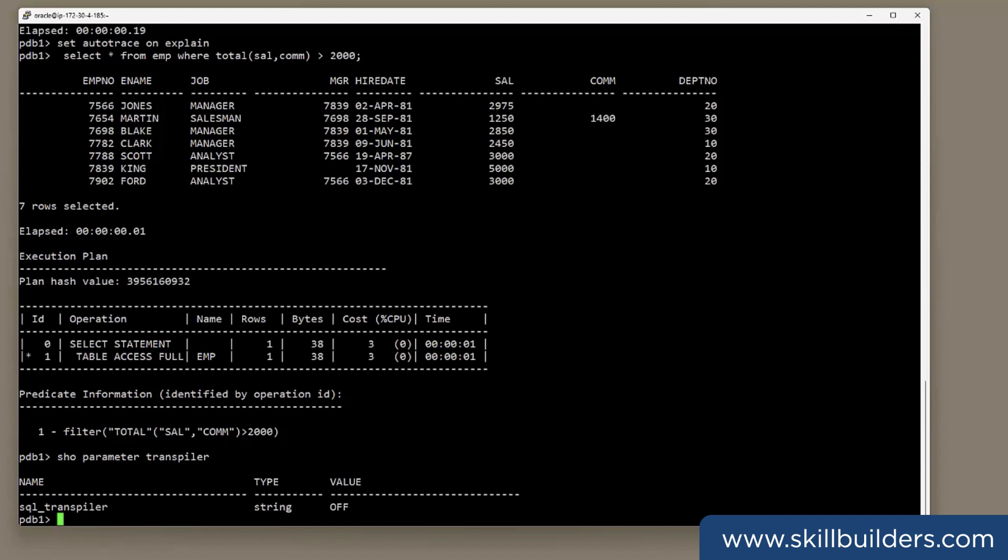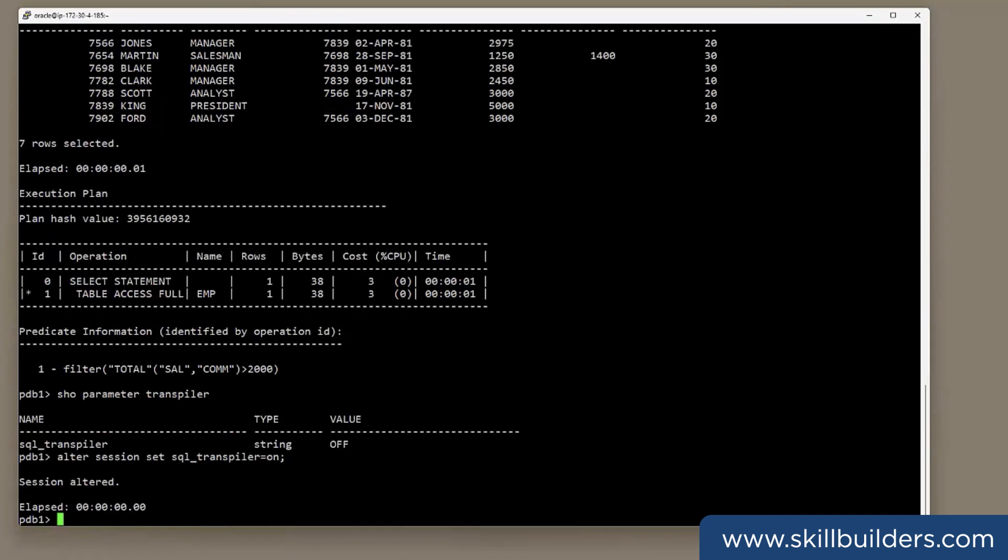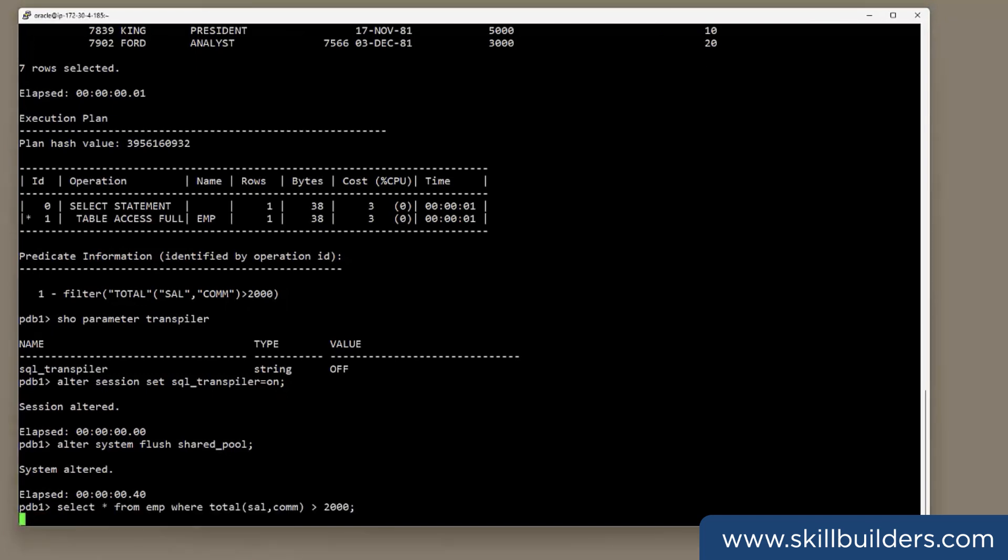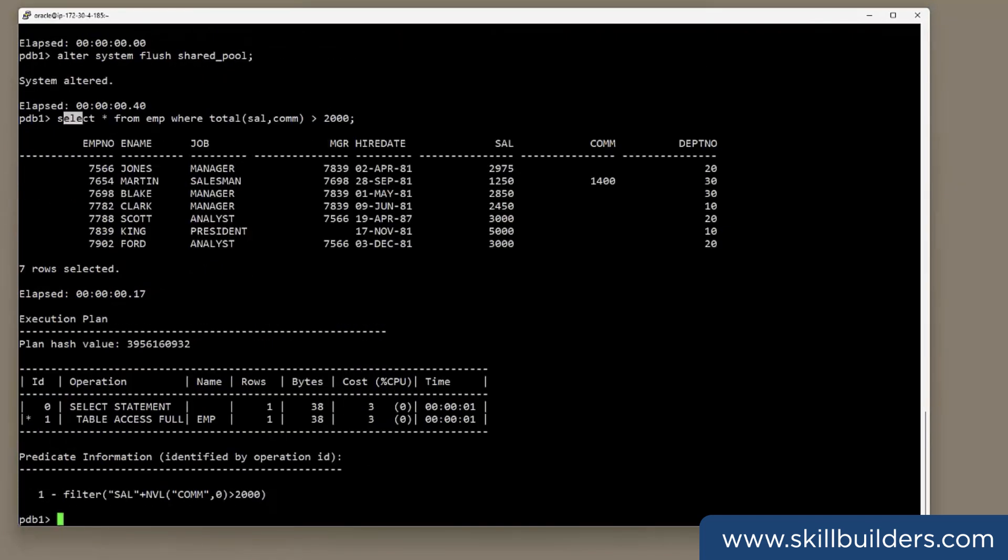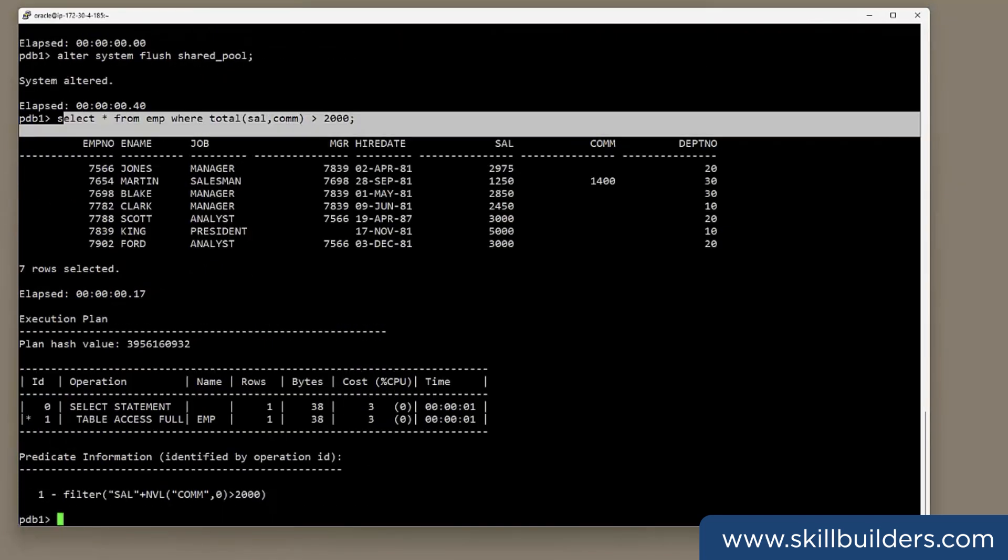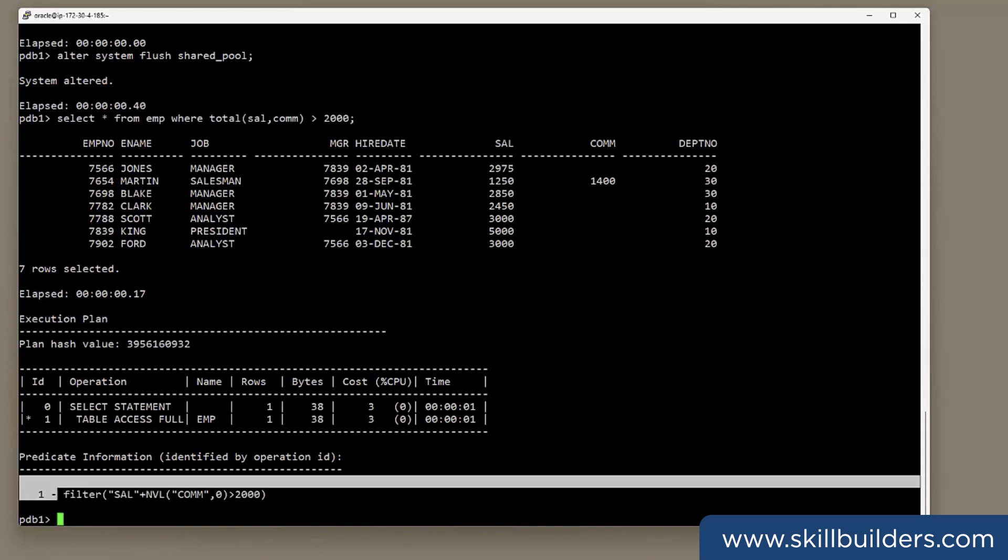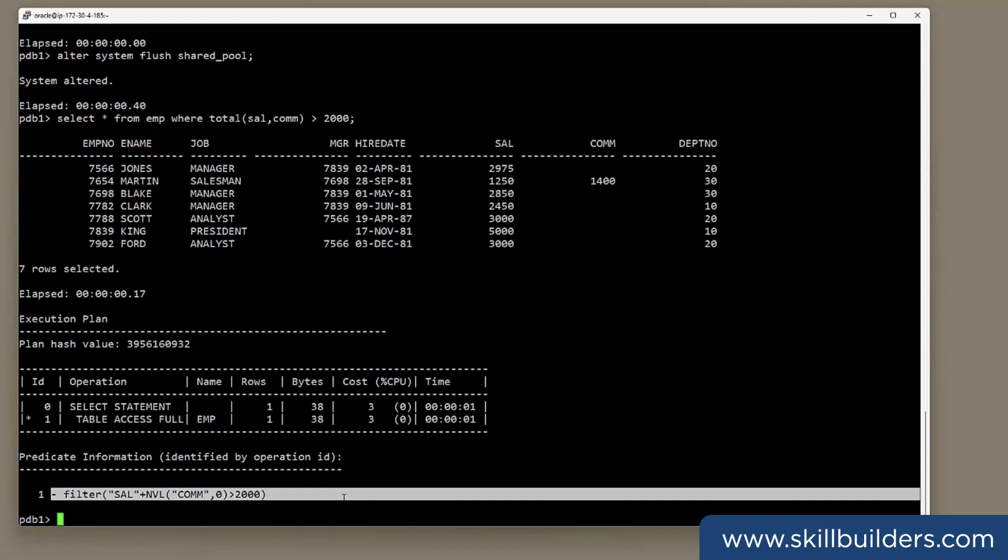If I enable it, I'll just do it at the session level. Alter session set SQL transpiler on. I'll flush the shared pool to make sure I get a hard parse. And now if I run the statement again, exactly the same statement calling my function. When we look at the filter here, we see that the function has in fact been expanded into the underlying SQL. There's no PL/SQL to be seen.